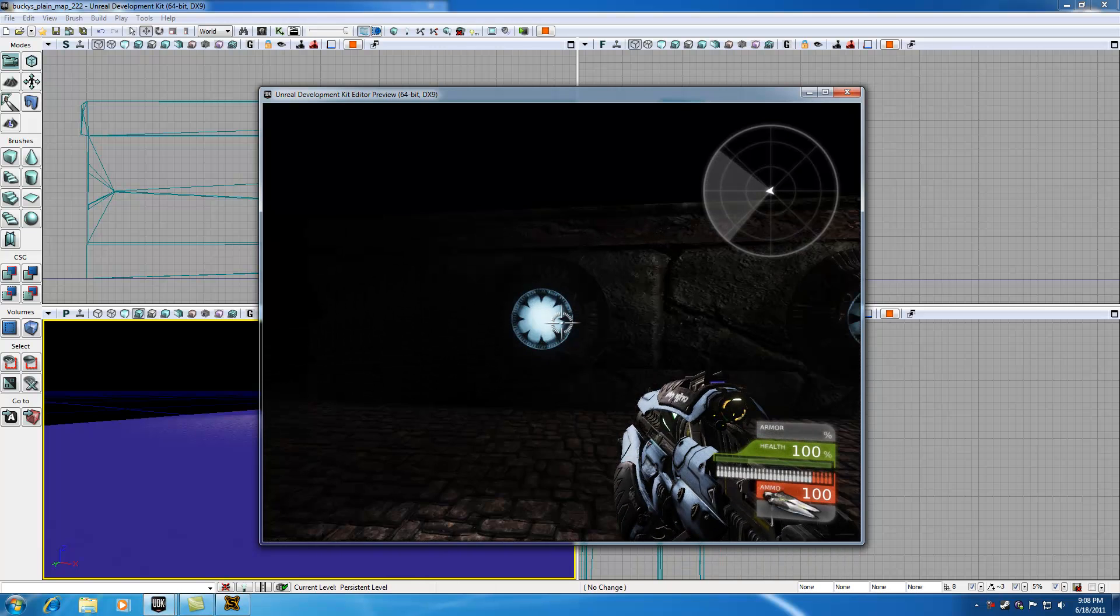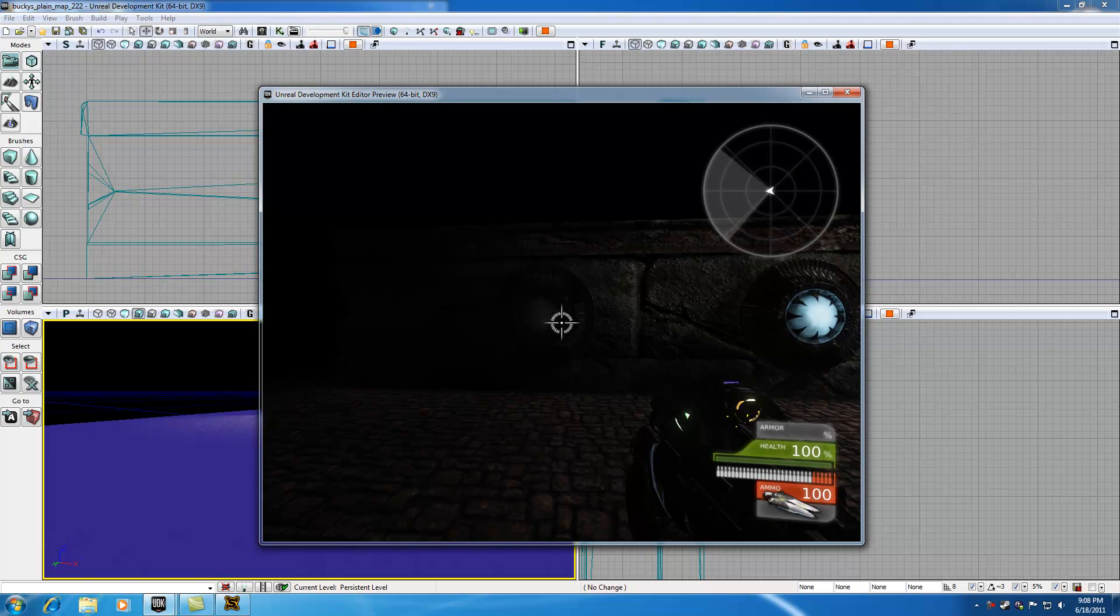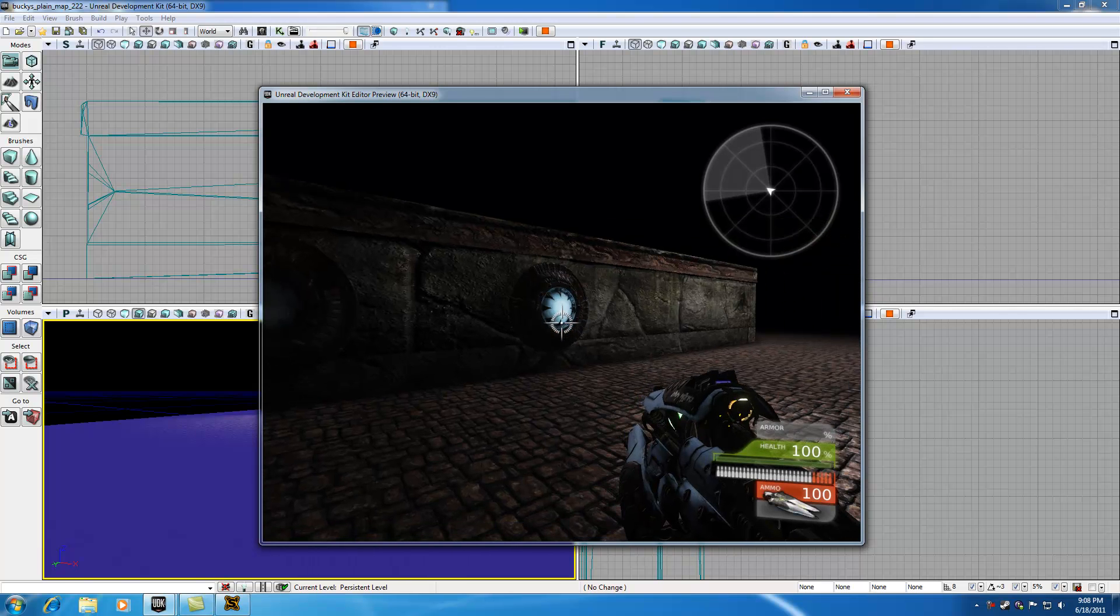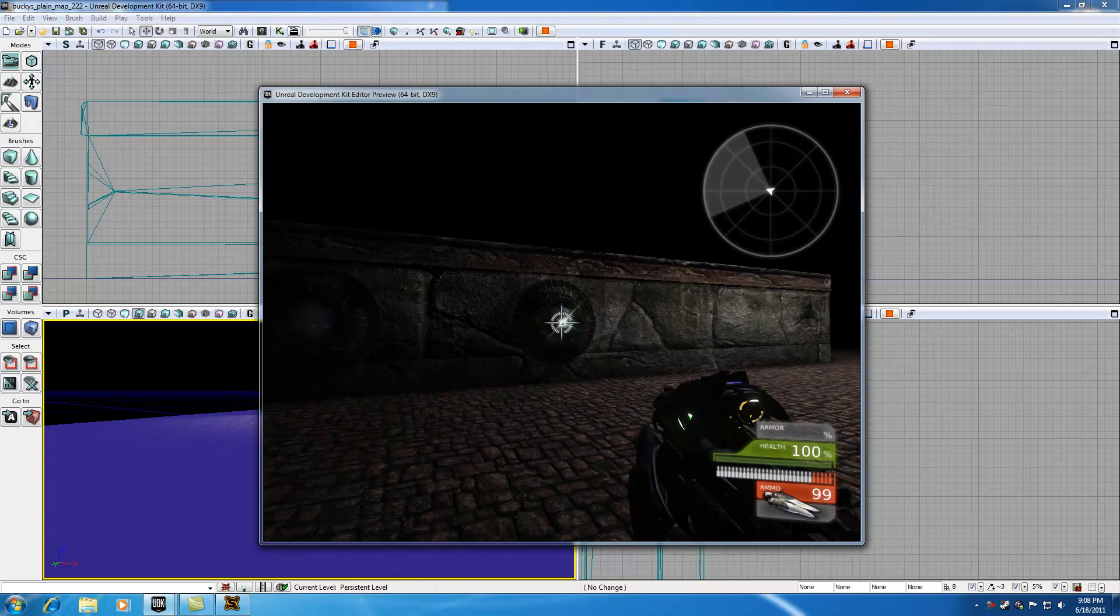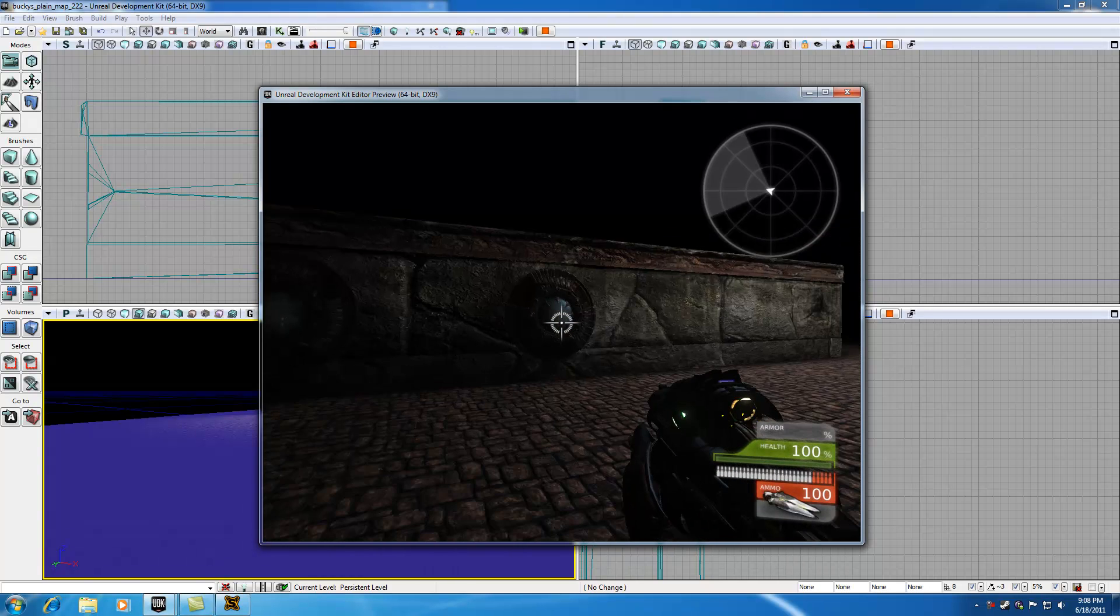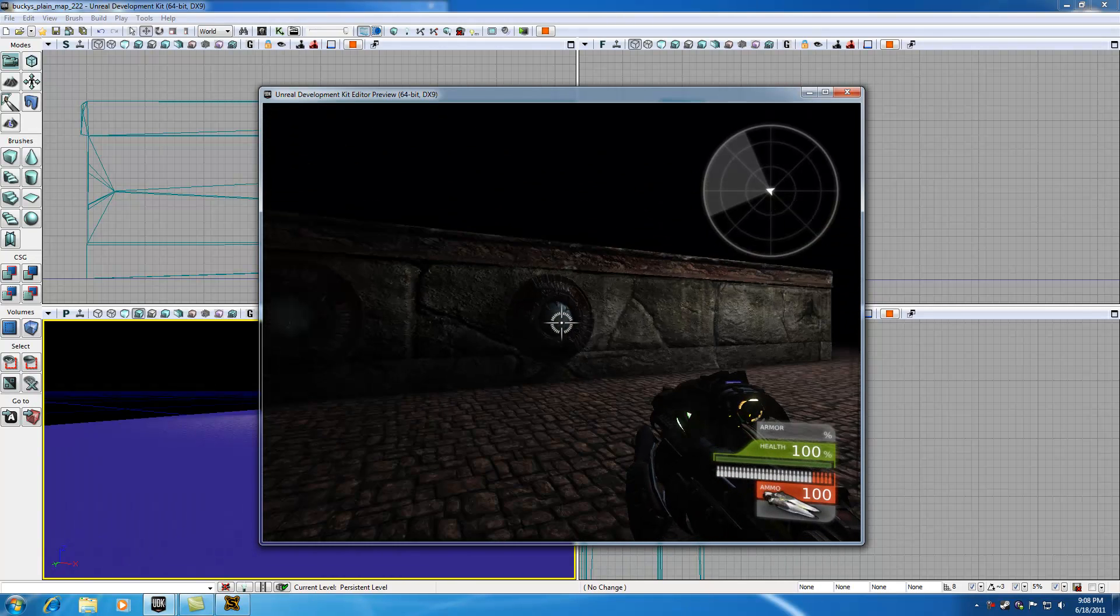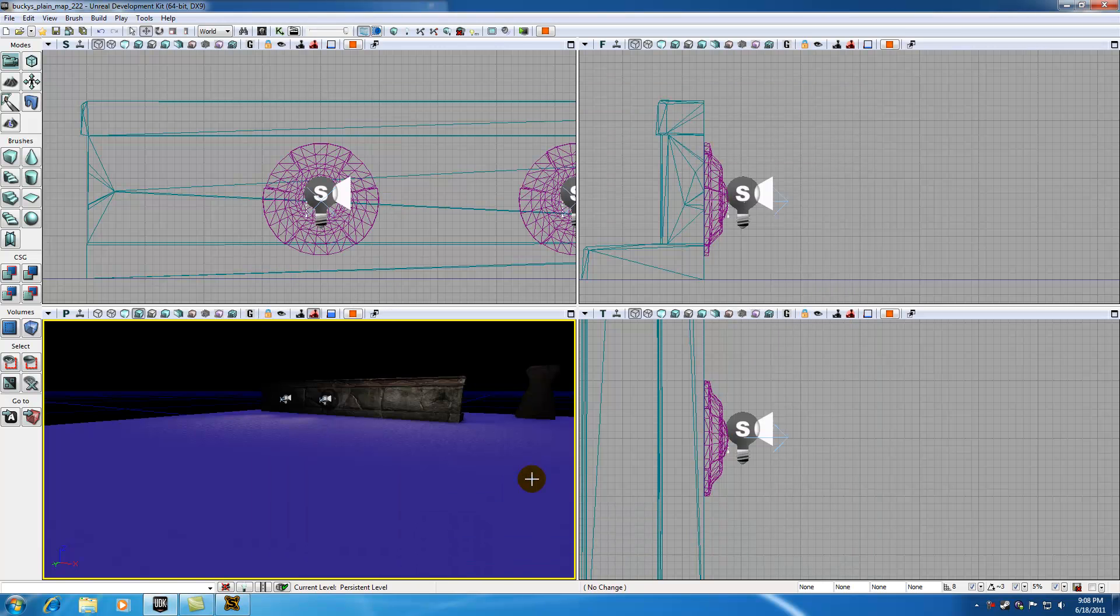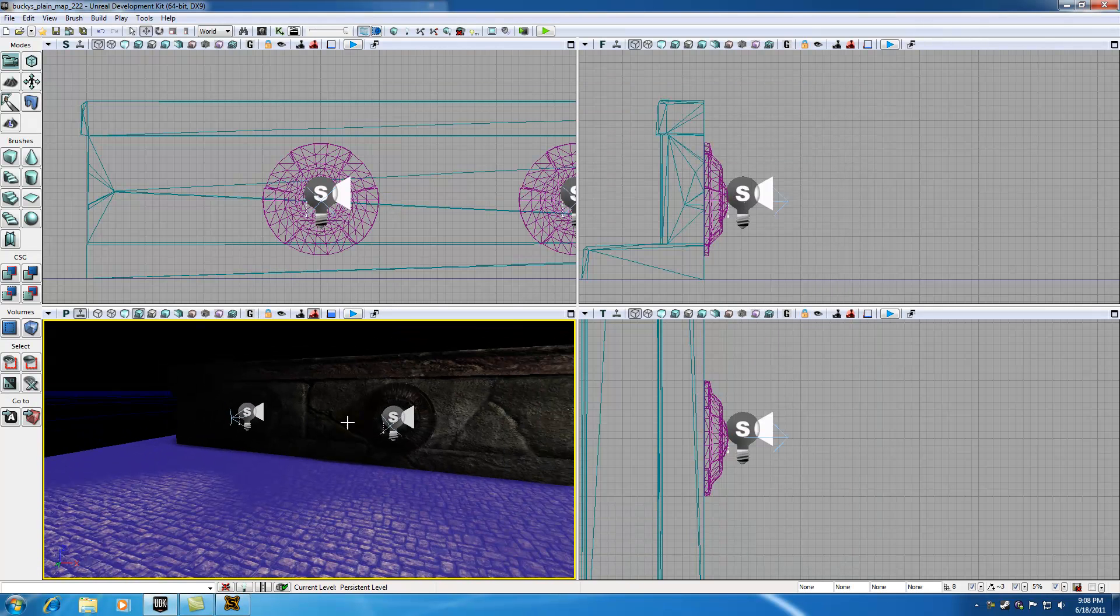So our first system, whenever we shoot it, it shuts off perfectly. It doesn't affect this system at all. And now this system, whenever we shoot it, it shuts off perfectly. And everything is working beautifully. So I just want to go over a couple points before I let you guys go.